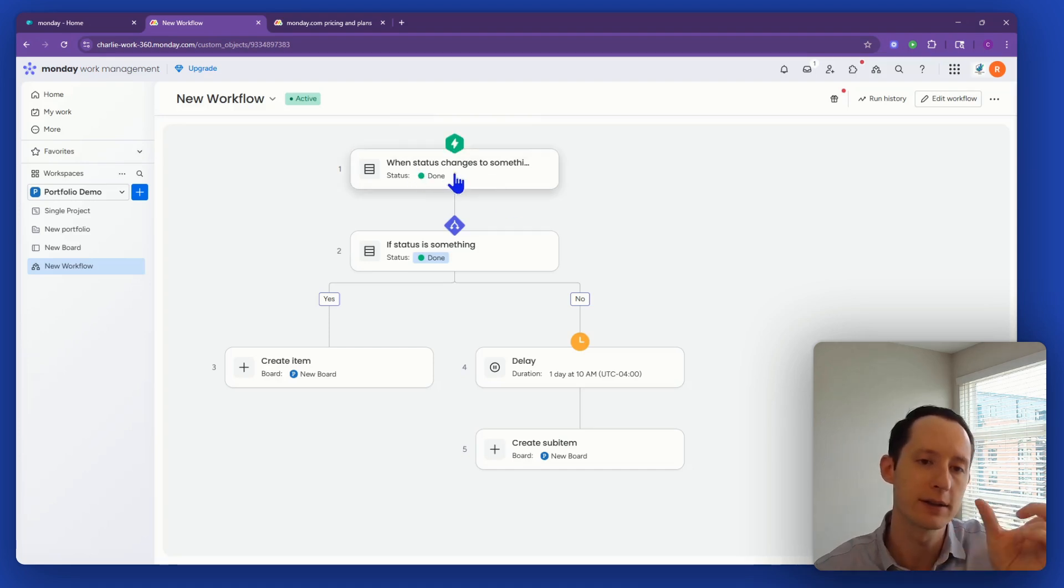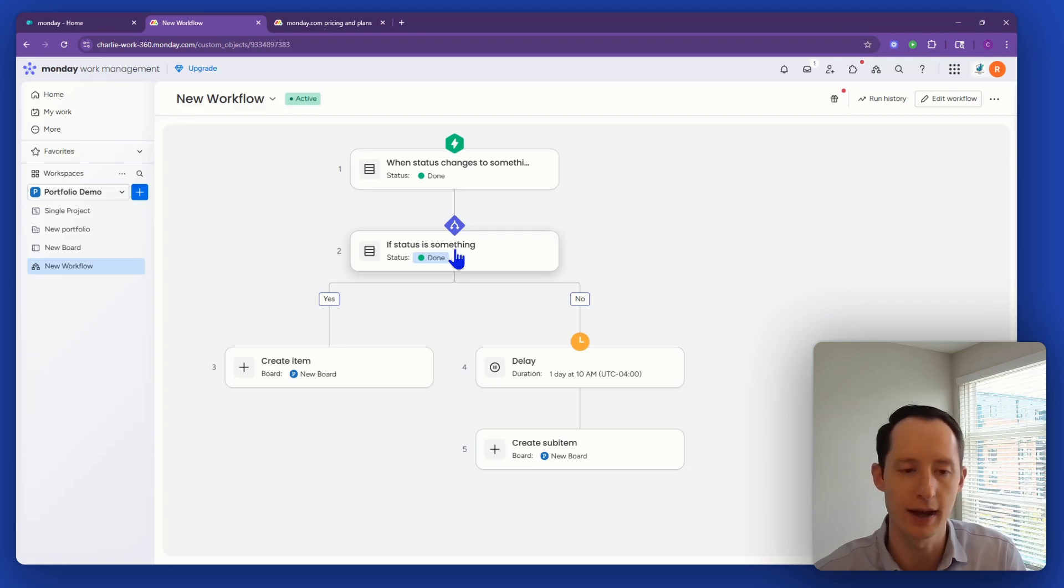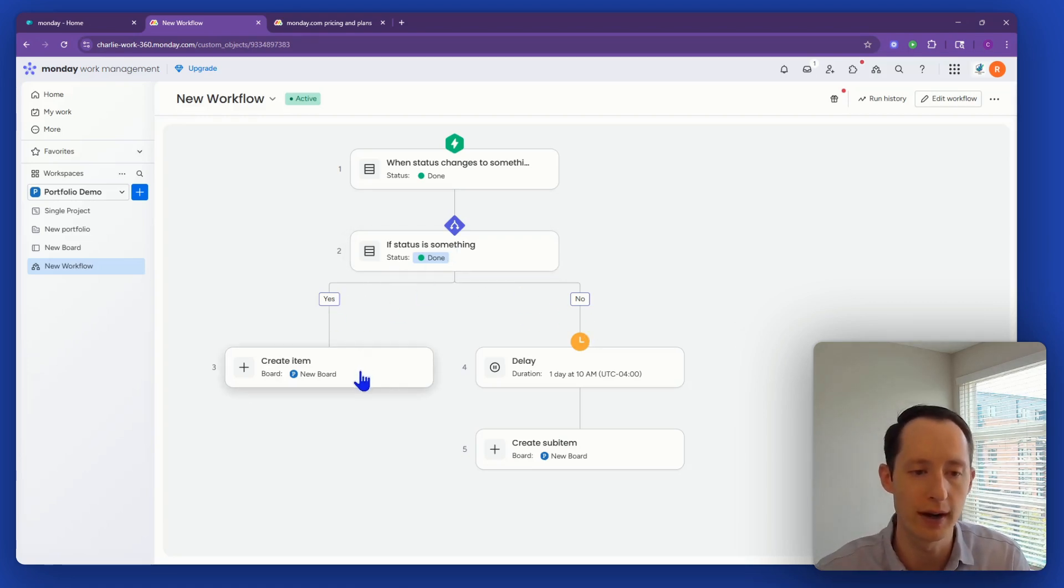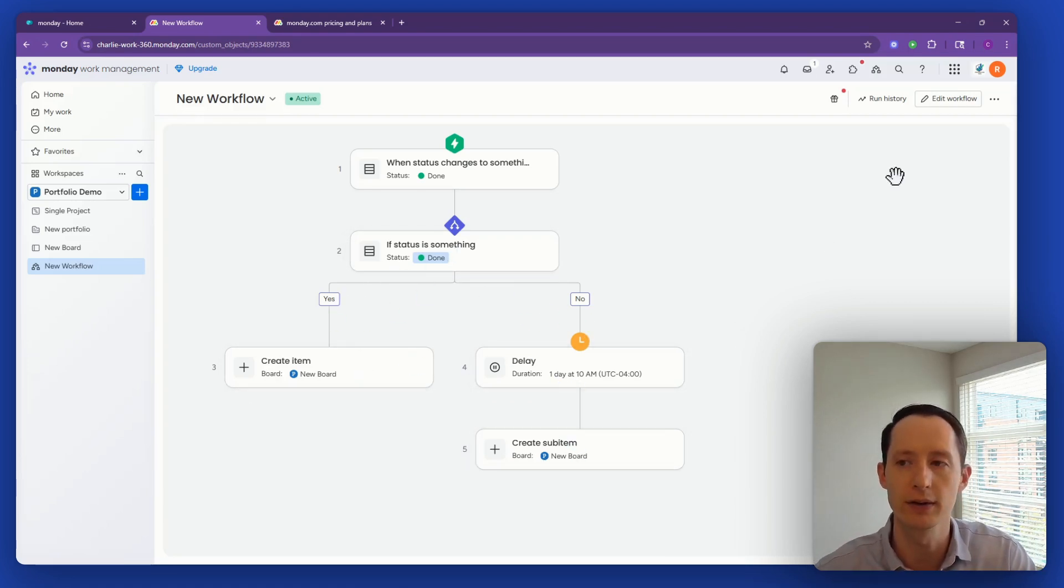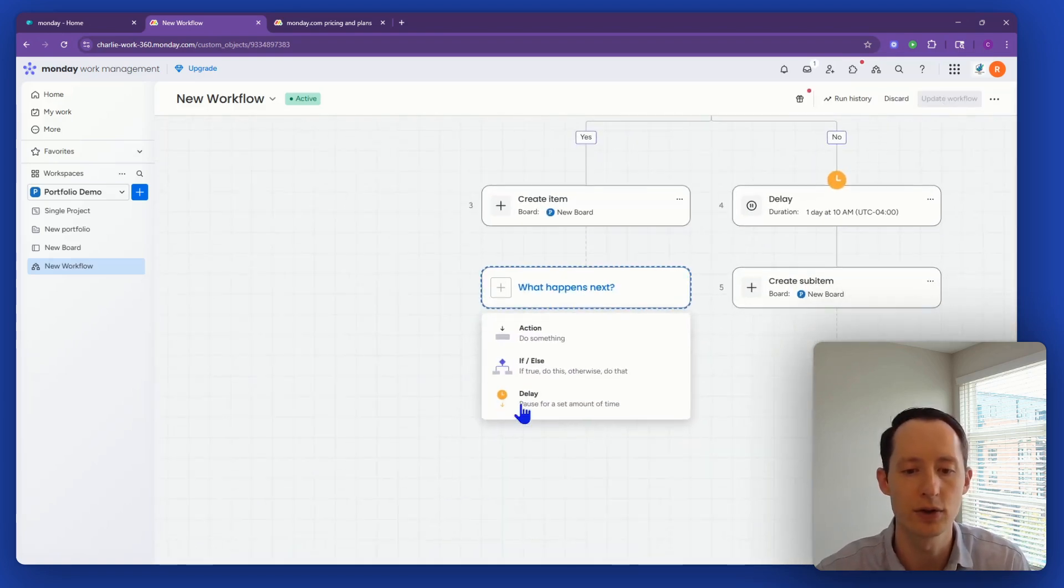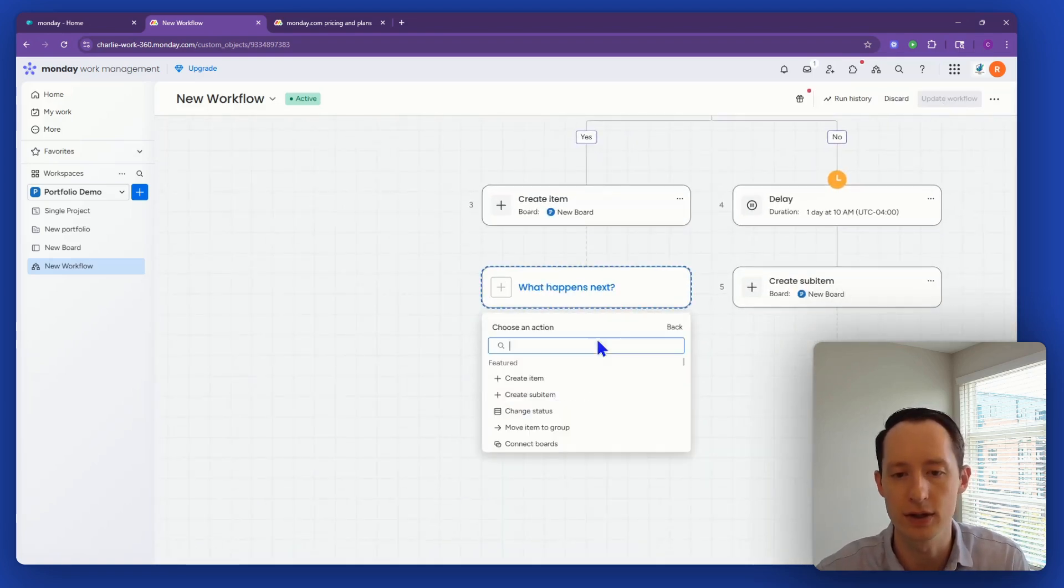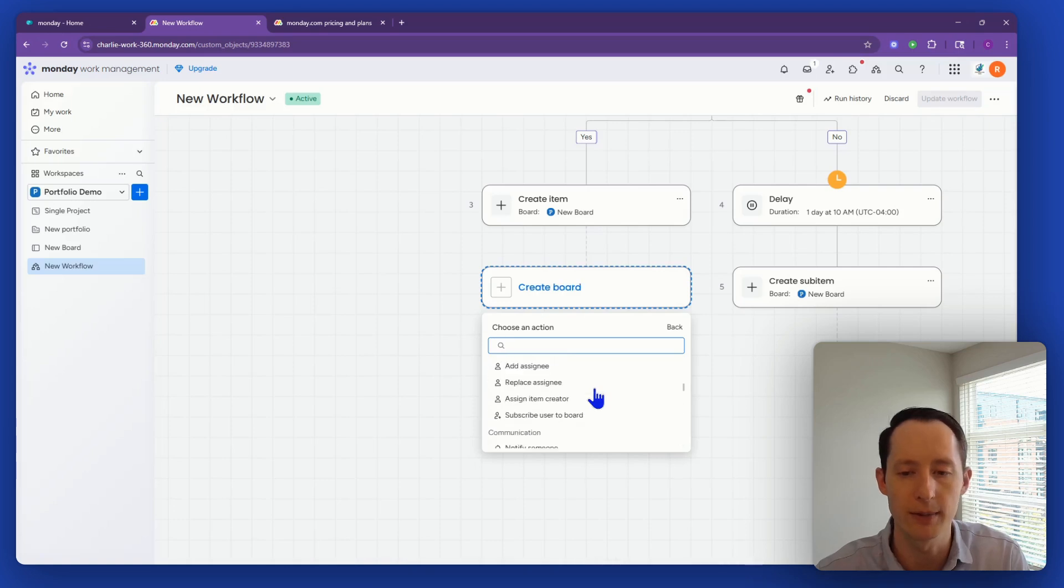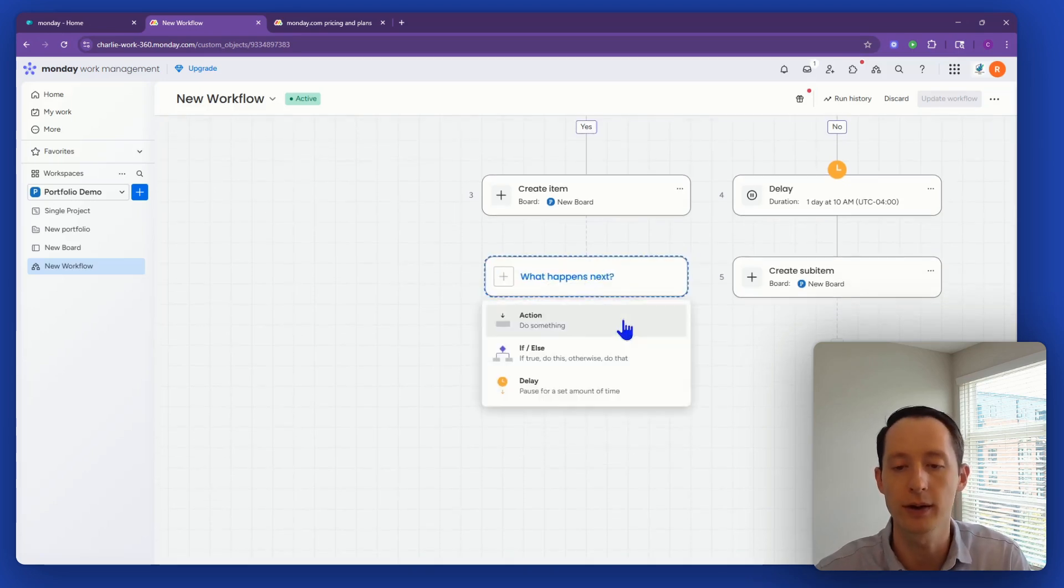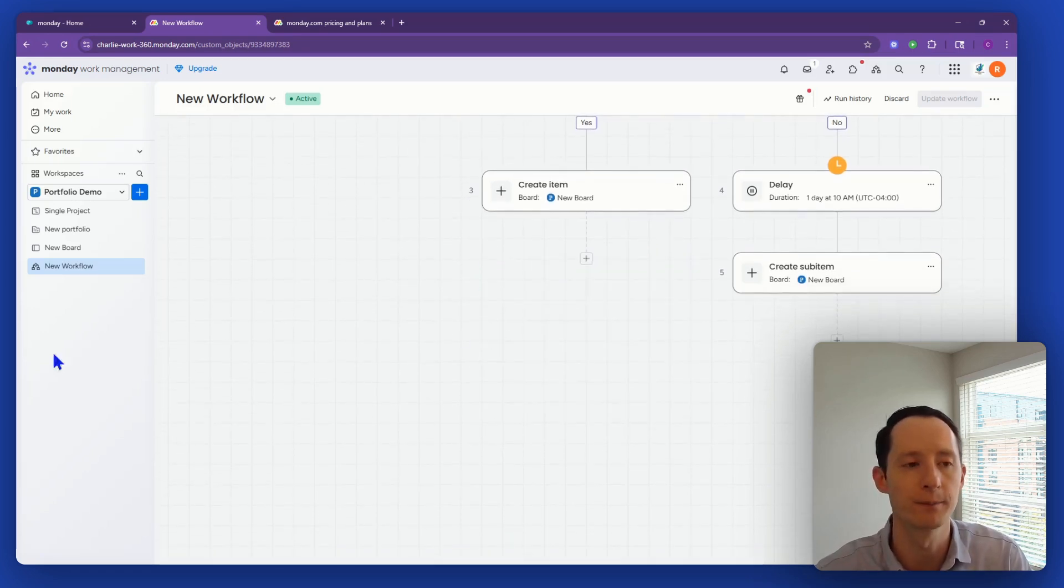For instance, this is when its status changes, its status is a certain status. If yes or no, then you can create an item, delay, create another sub item. They're very powerful and super easy to use. It's like your automations, just click drop down views, or sorry, click with drop down list to choose from.